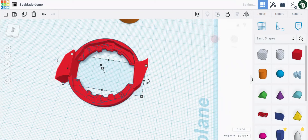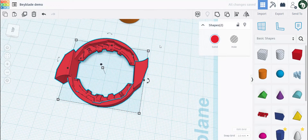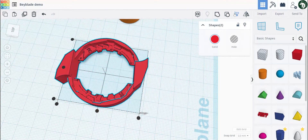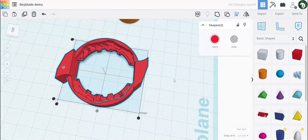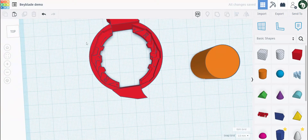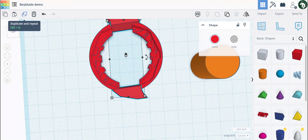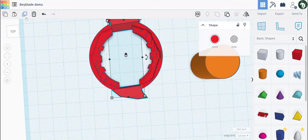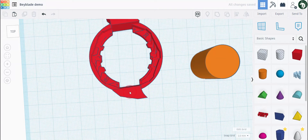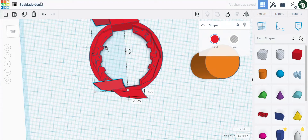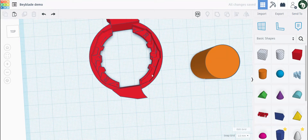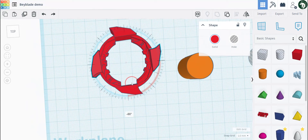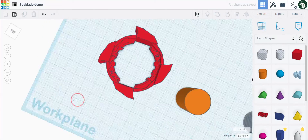Hit these two shapes to group them and centralize both using align, center, and center. Now this button is to duplicate — it will automatically copy and paste in the exact same place. If I click on it and move this out of the way, you can see there's another one underneath it. Let's rotate it 90 degrees to make it a four-bladed Beyblade.